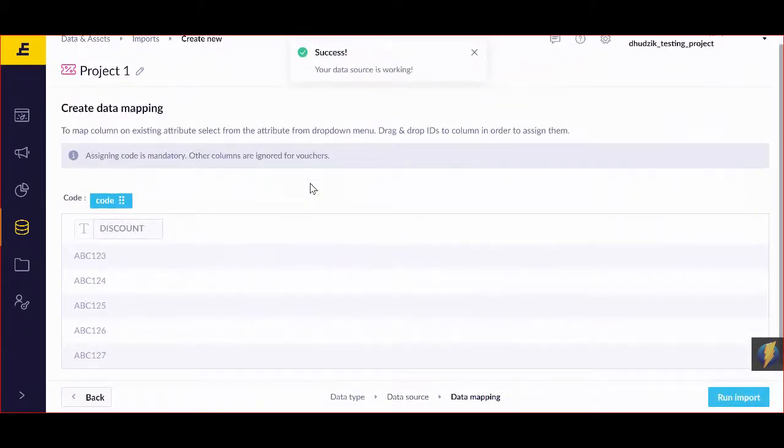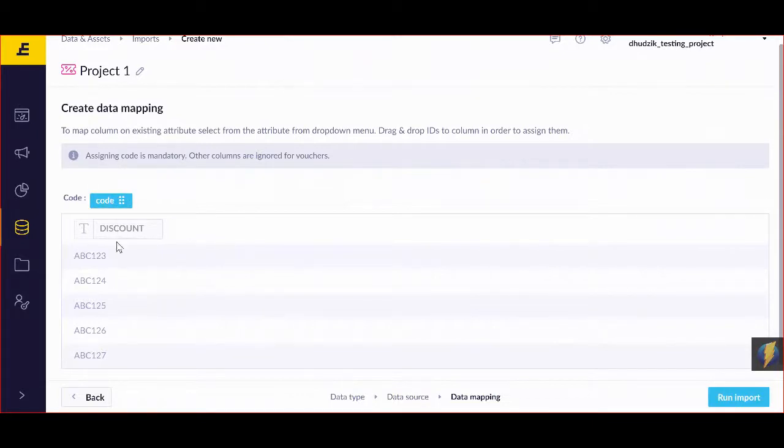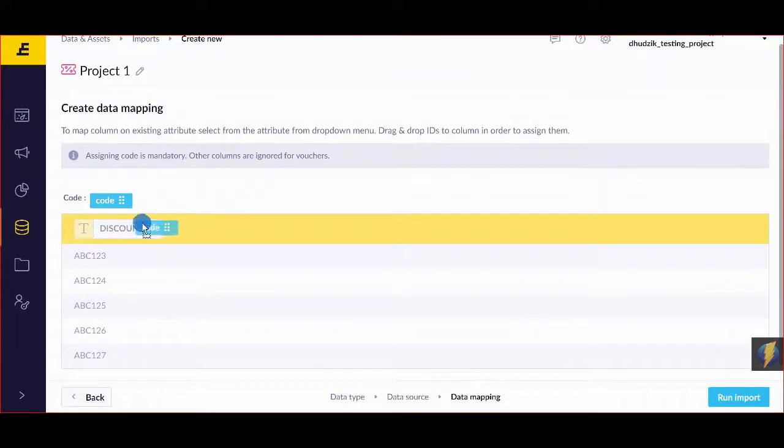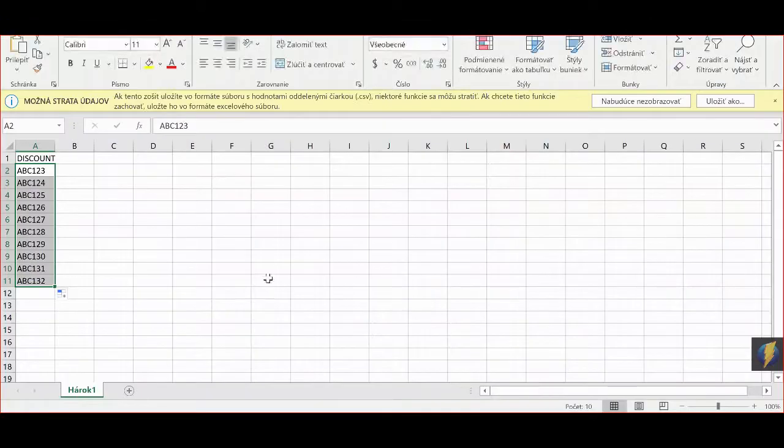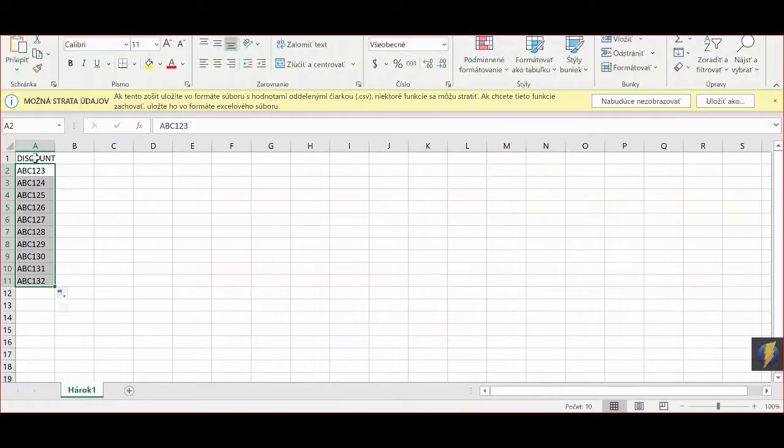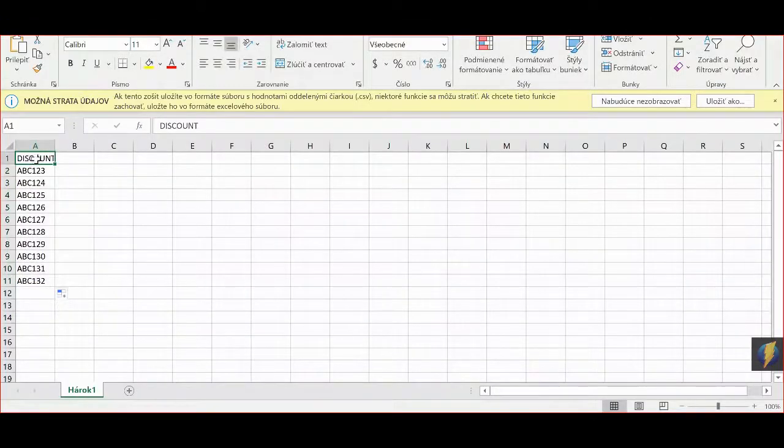In the data mapping step, you need to assign your code value to one of the columns. Simply drag and put it to the first name of this discount. So looking back to my Excel sheet, I'm going to start with the first row by naming what I'm actually talking about.